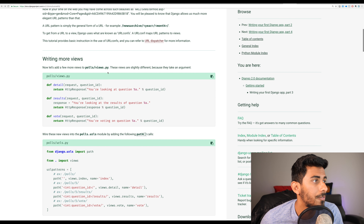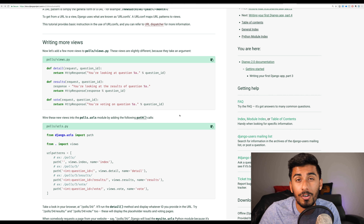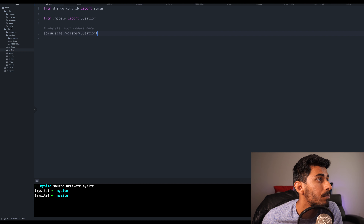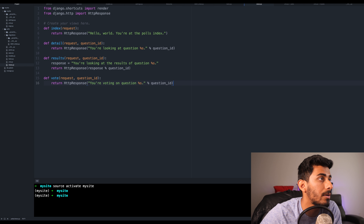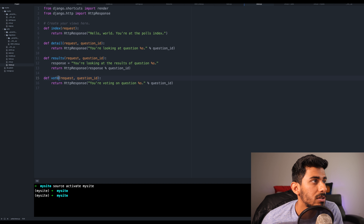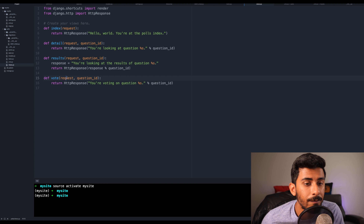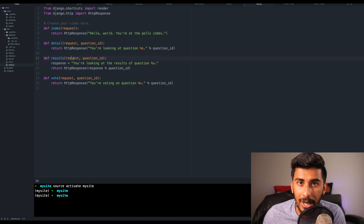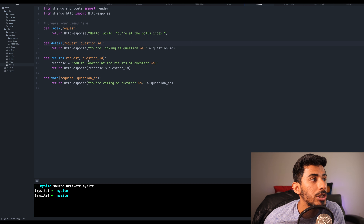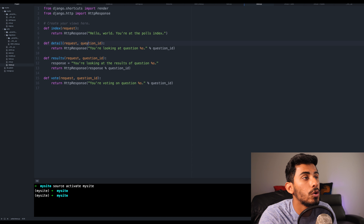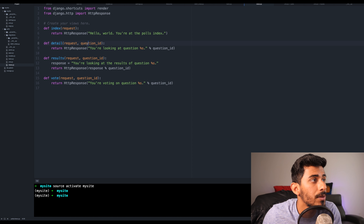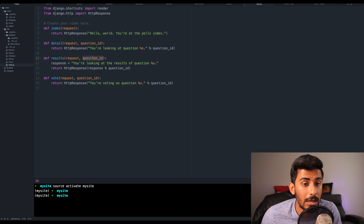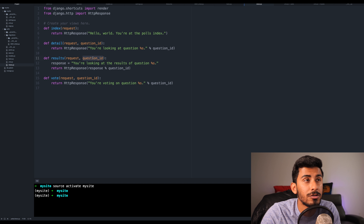Now we're going to write more views. I'm going to go into polls/views.py and paste in the detail, results, and vote views. Everything always takes in a request object — a request is passed whenever you do anything, it's the first parameter you always put in. Then as a second parameter we're putting in the specific question ID, so we can look up that particular question from the database. Our ID is our primary key, and that will allow us to look up that unique object — or in Instagram's case, look up that unique post.